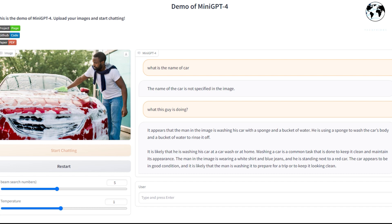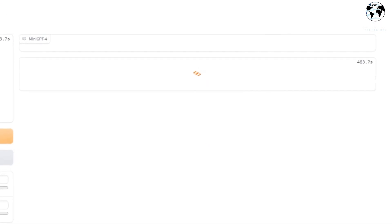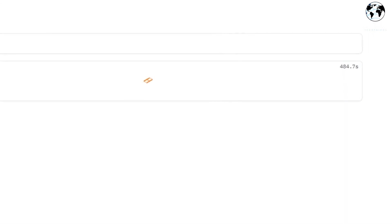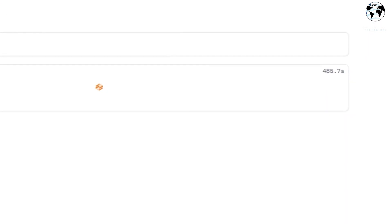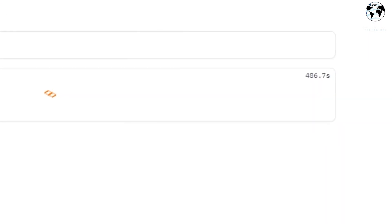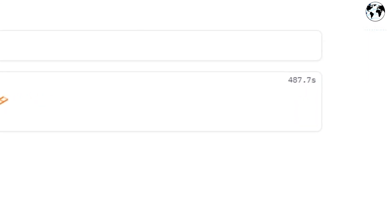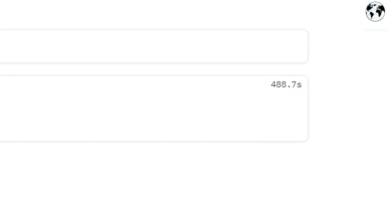Washing a car is a common task done to keep it clean and maintain its appearance. The man in the image is wearing a white shirt and blue jeans and is standing next to a red car. Note that if you upload a high-quality photo, it usually takes a lot of time to process.